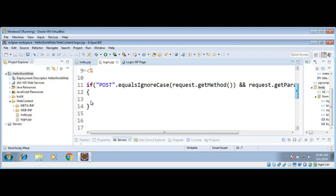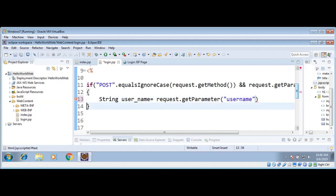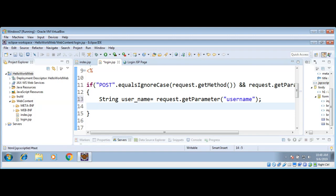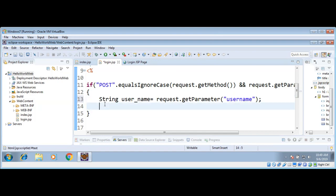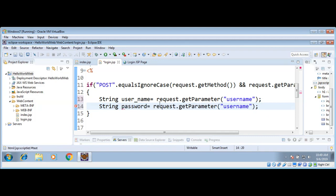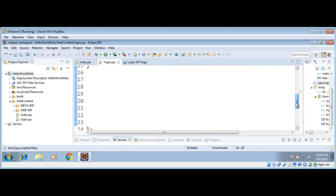Inside the if block we will access the username and save it in a variable called 'username', then call request.getParameter('username') — it will return the value entered in that field. We do the same for password: a variable called 'password' set to request.getParameter('password') to get the value of the password field.